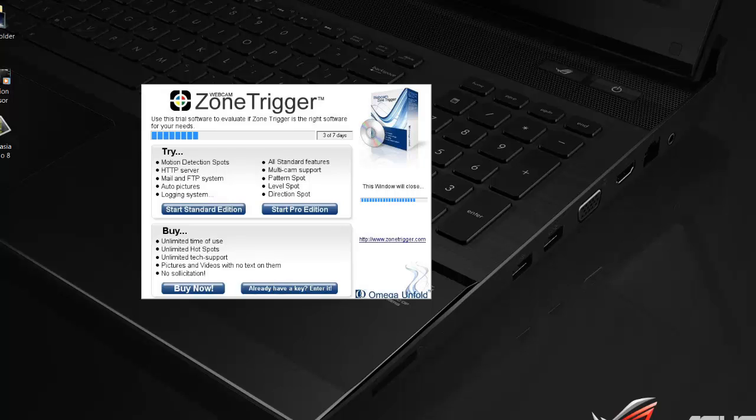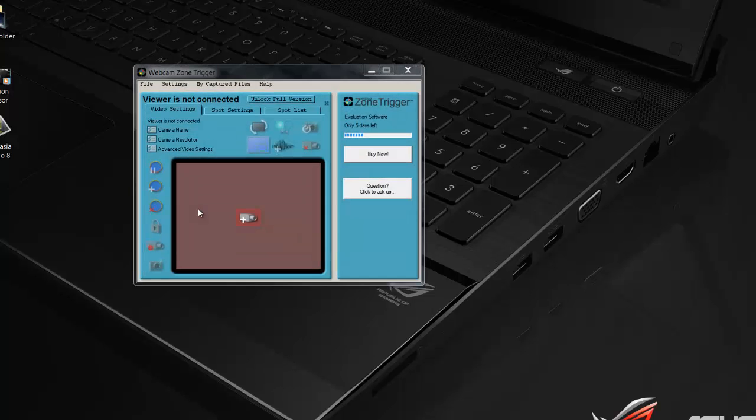I purchased it for my laptops in my car. So when you open up, install Zone Trigger, you open it up, a screen like this should show up during the evaluation version. You need to see the standard edition, so click start standard edition.